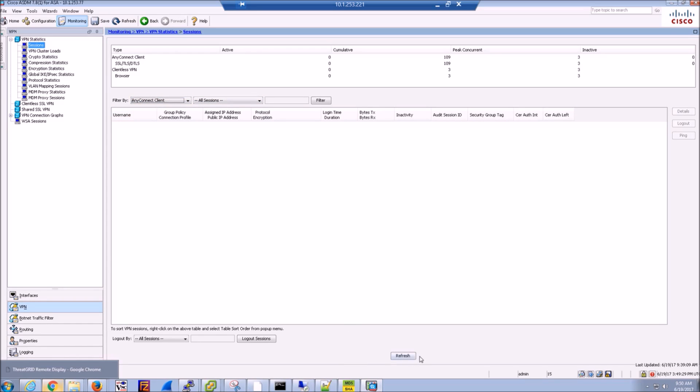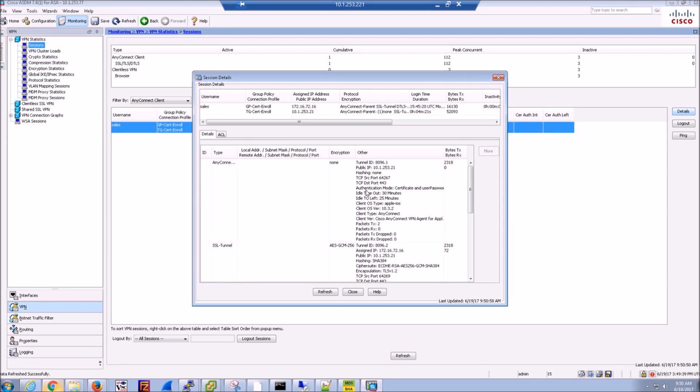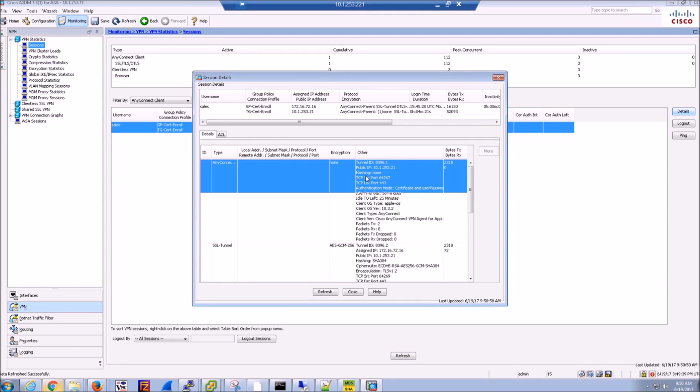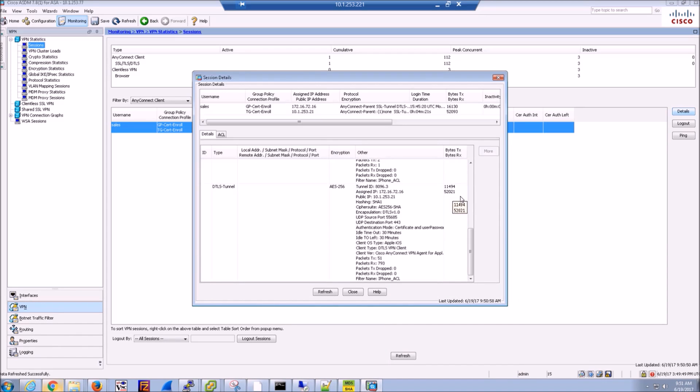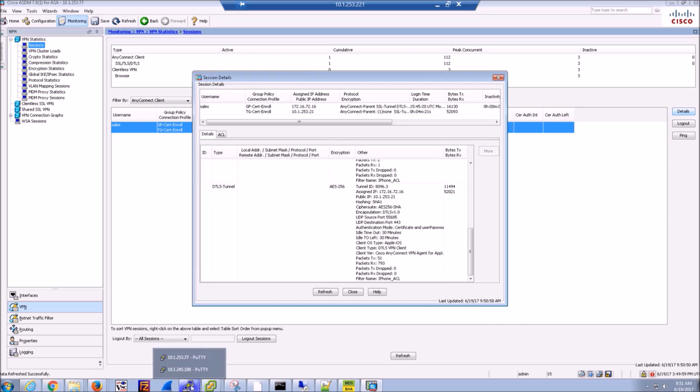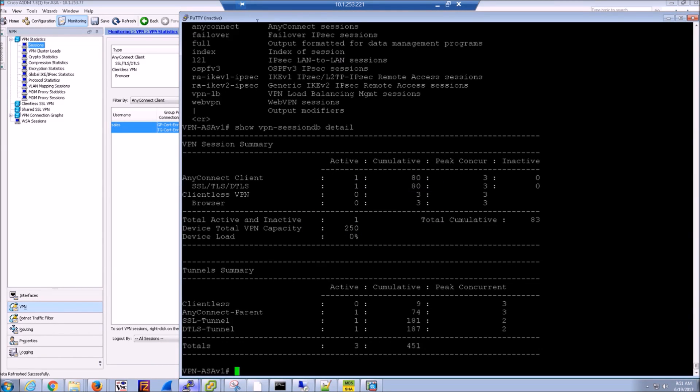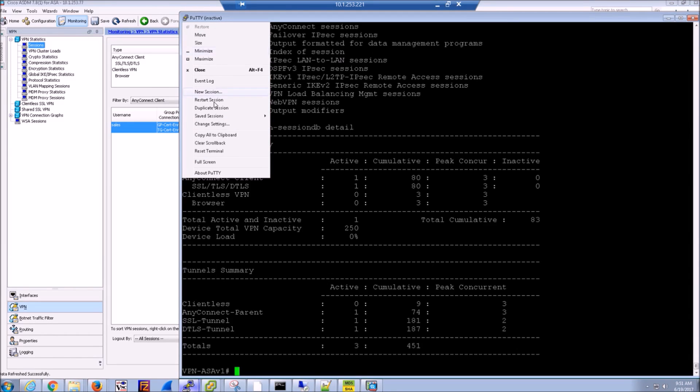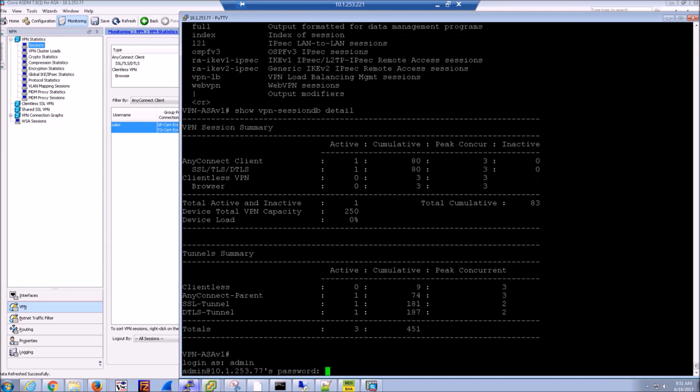If we come back here very quickly, we can refresh and we can see a little bit about what's taking place on that connection itself. So we can see a little bit about the IP addressing, certificate and user password, there's insight into the OS, the ACL that's applied to it. All good stuff. Now it gives us a good high level view of what is connected.